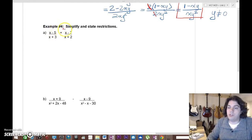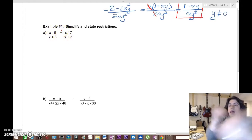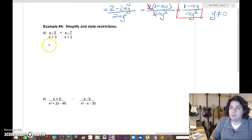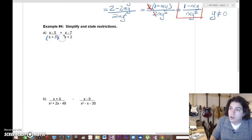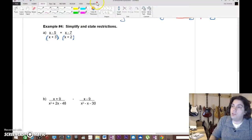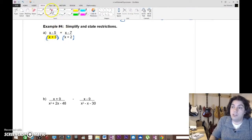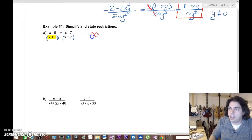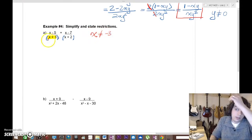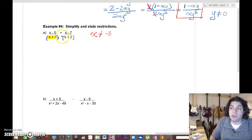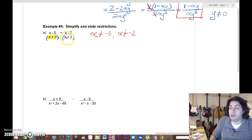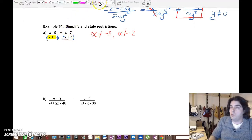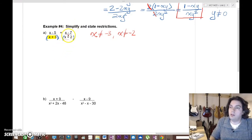Try this next one on your own — pause the video and after a few minutes come back and watch. Assuming you're back: we have a factor on each denominator. The restriction from x + 3 is that x cannot equal negative 3, because that would make the bottom term zero. Likewise, x cannot equal negative 2, because negative 2 plus 2 is zero. Those are our restrictions.